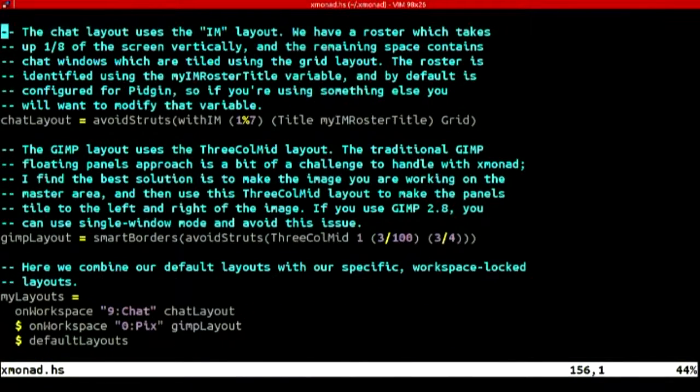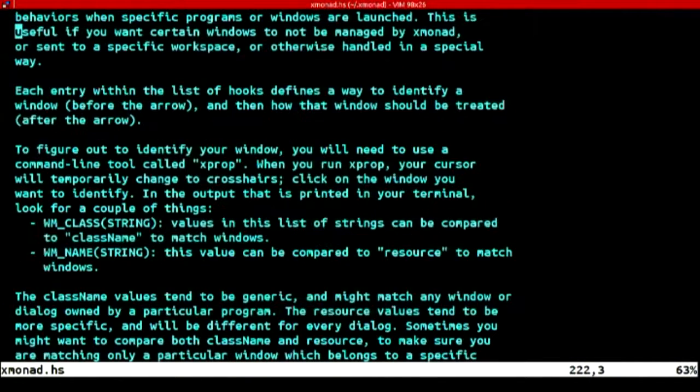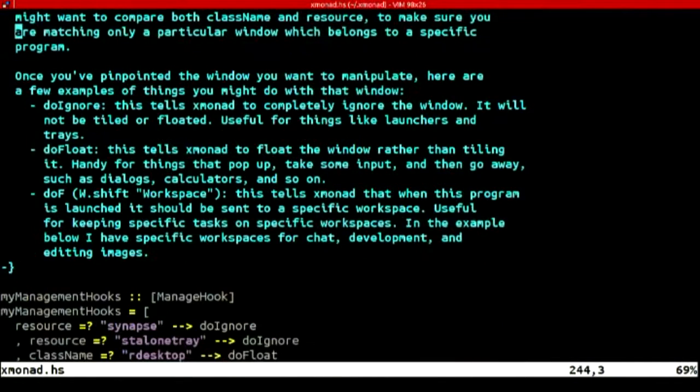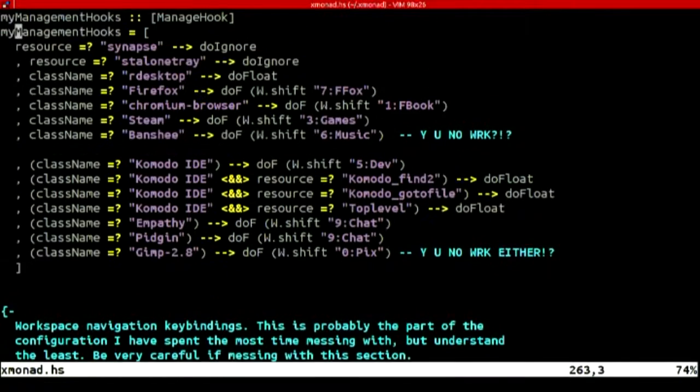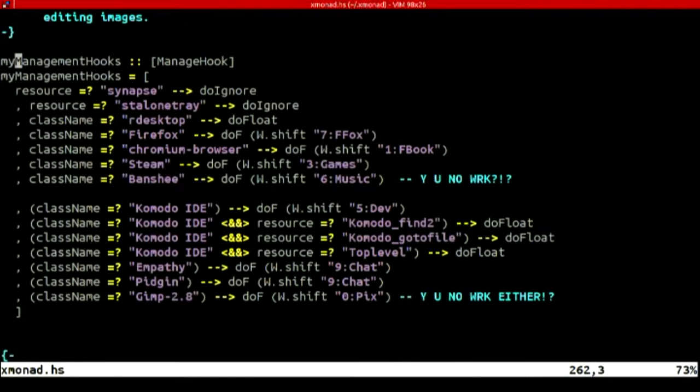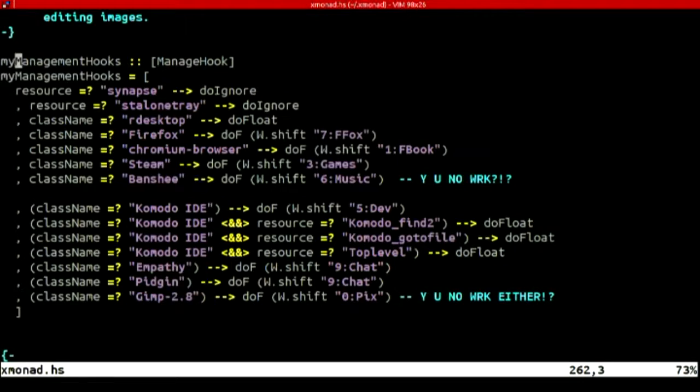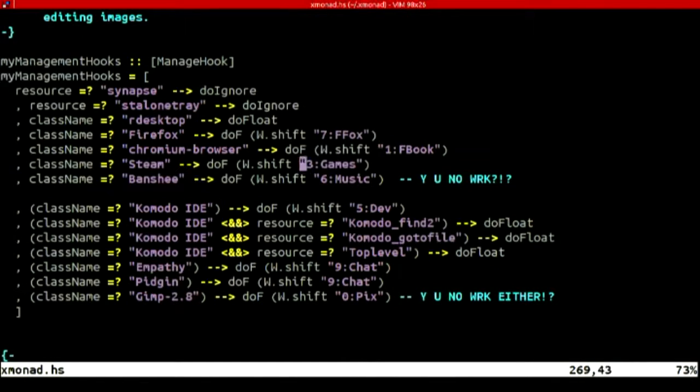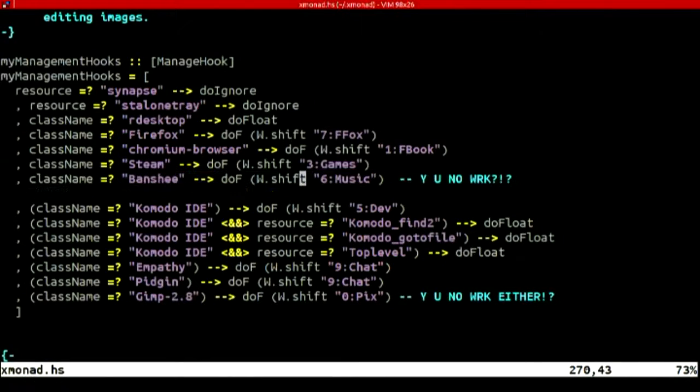And if I scroll down here, I can set up key bindings all by myself to do various things. And down here, I've actually got, this is my favorite part. When I open up various applications, send them to particular desktops automatically. So if I open up Steam, for example, it goes to the games desktop. And if I open up Chromium, which is what I use for Facebook, it goes there. And if I open up Banshee, it's supposed to go to music. But as you can see there, I've got a comment saying that it doesn't quite work. So lowercase b will get it working. Awesome.